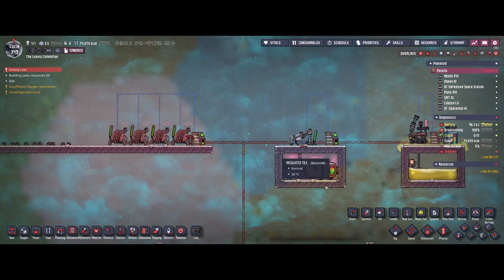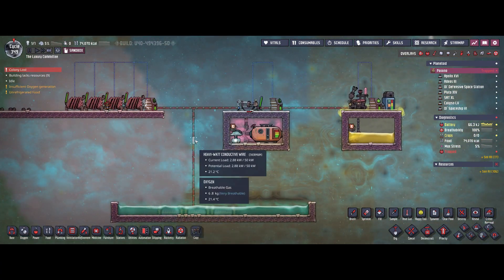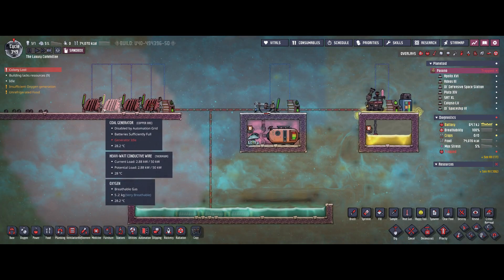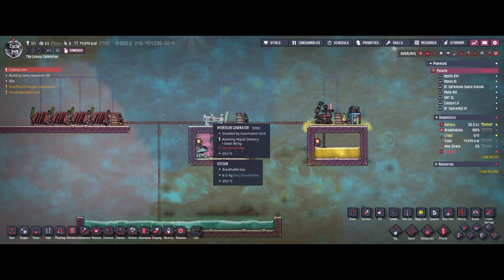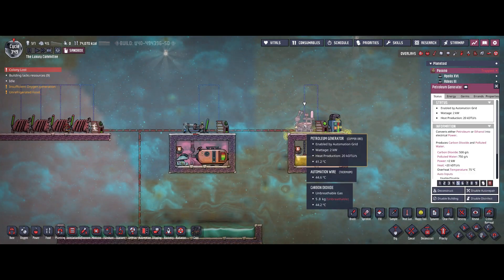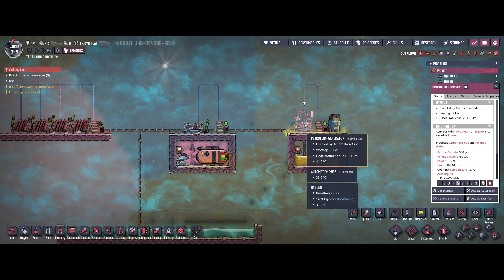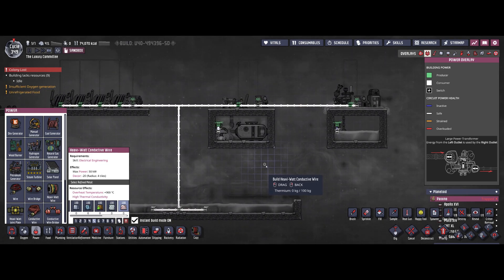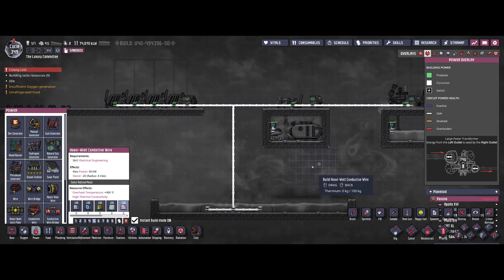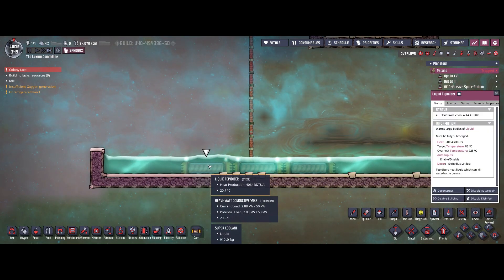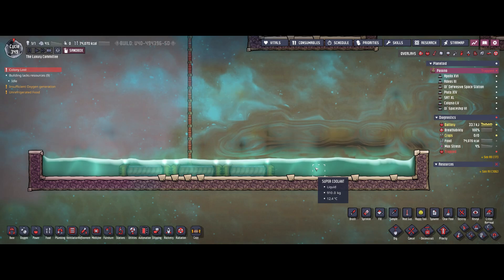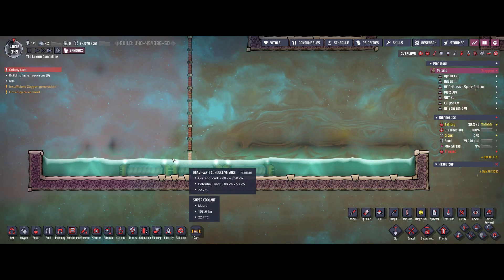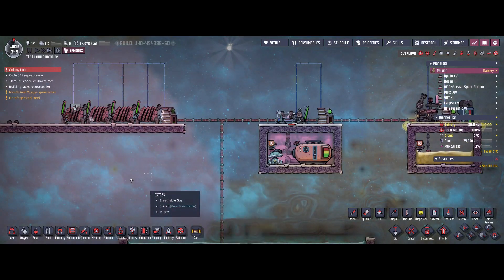As you can see I have simulated a regular base. We've got power from three different sources: coal generators over here, a hydrogen generator over here, and a petroleum generator over here. All of these are connected to the same grid to simulate your base. For consumers I've put three liquid tepidizers. They just heat up the super coolant to simulate any kind of consumers.